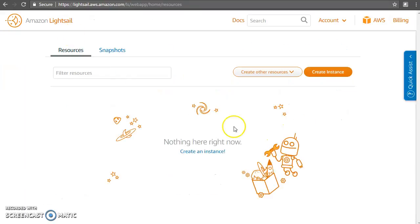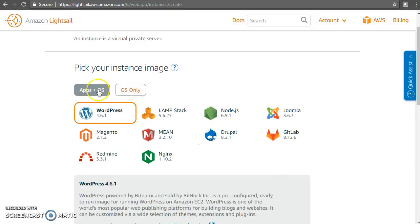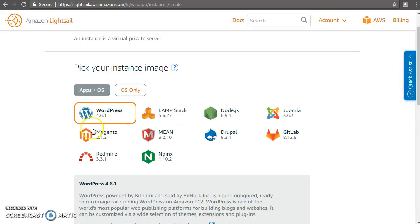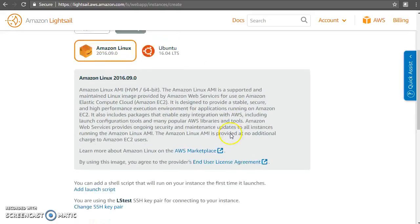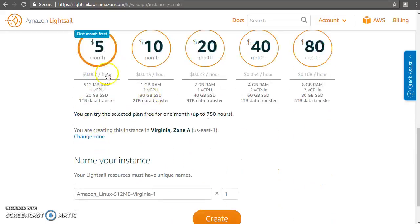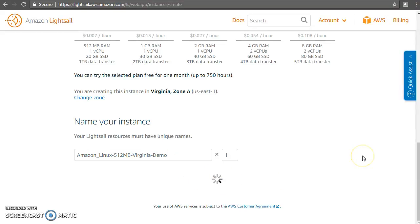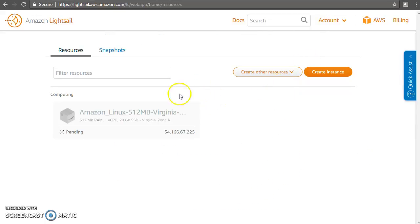Let's go ahead and create an instance. I don't have any resources as of now. There are some applications available built-in within the OS — you can choose those so you don't have to install anything — or you can just choose a plain operating system. For simplicity I'm going to choose plain operating system. I'll choose Amazon Linux, go down to the five dollar per month plan, and we need to name it something. I'll call it 'demo' and create one instance. Click create and your instance gets created.